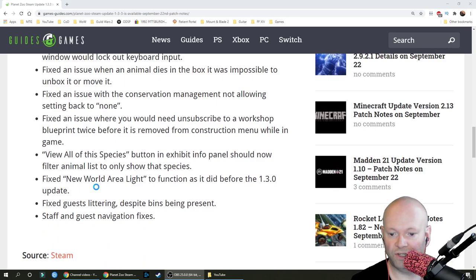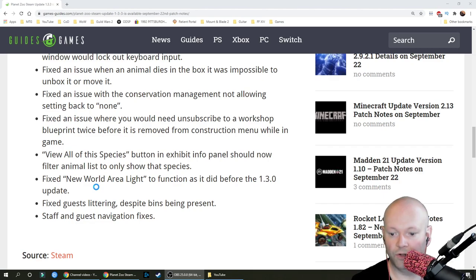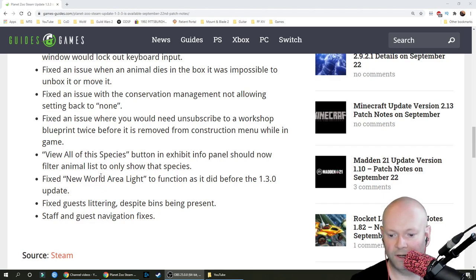View all of the species button in exhibit info panel should now filter animal lists to only show that species. Fixed new world area light to function as it did before the 1.30 update. Fixed guests littering despite bins being present.